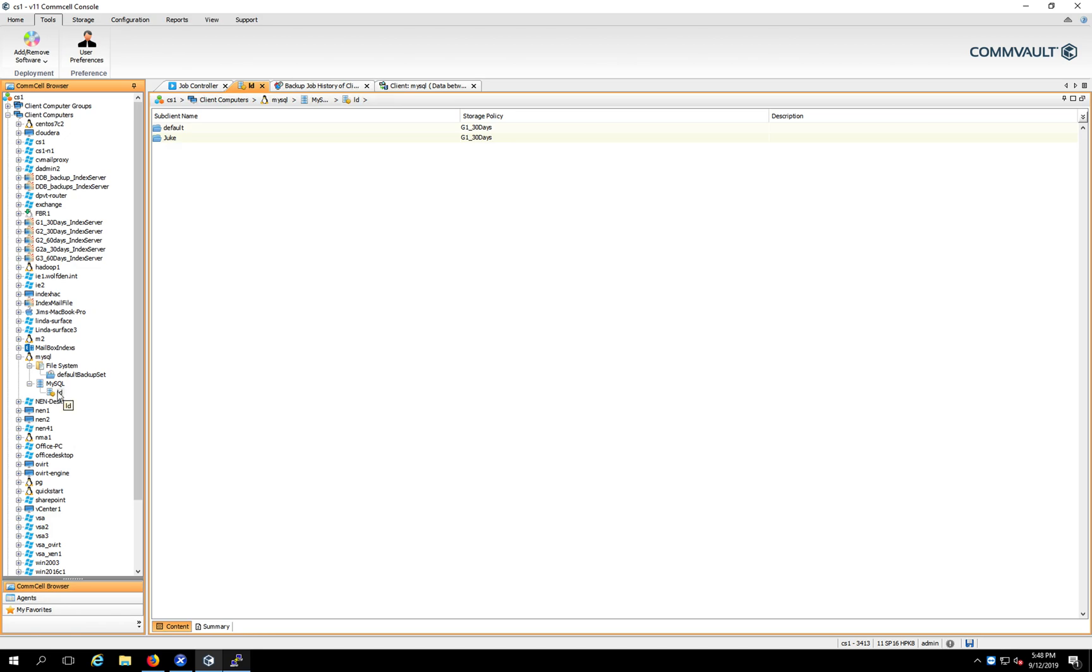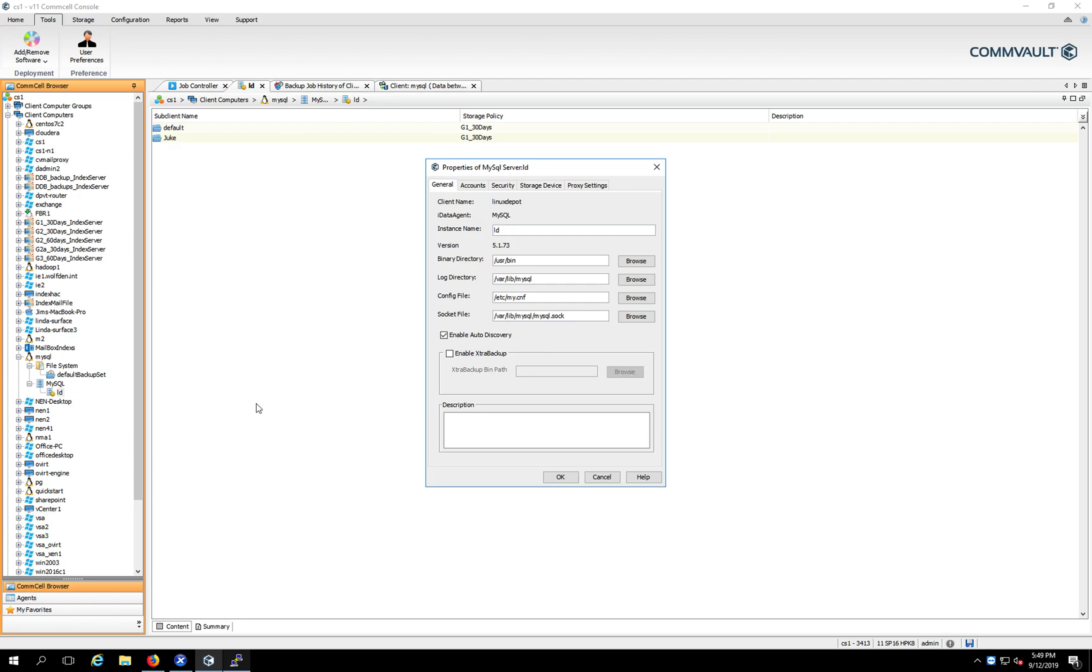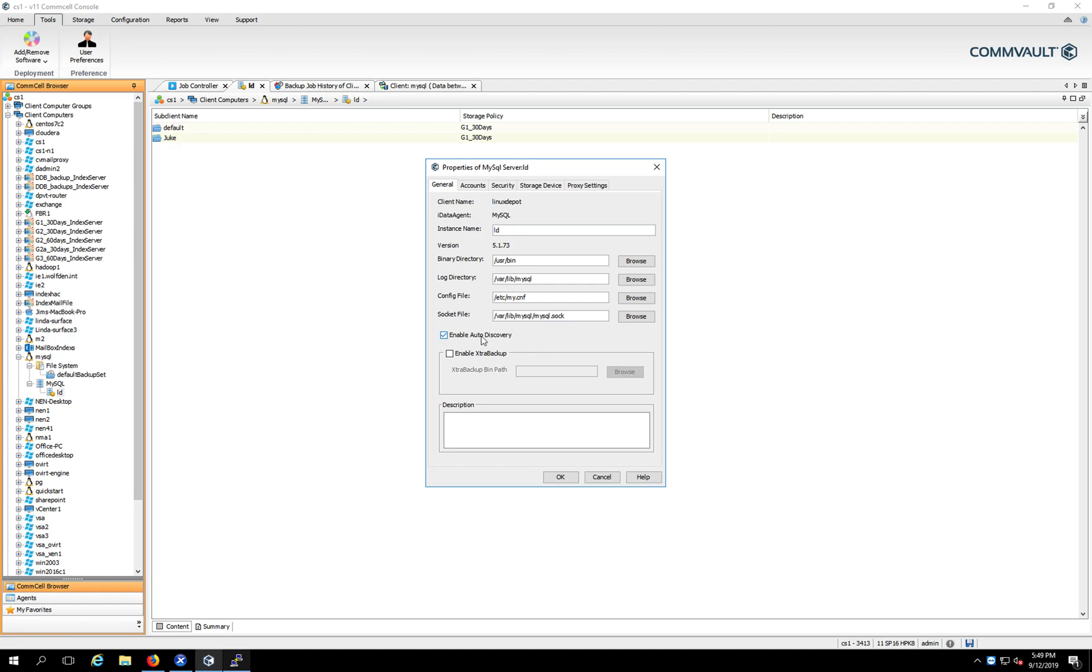All right. So the first thing you got to do is configure the instance. And my instance name here is called LD. I'm going to go here and say Properties. Now, my install was like vanilla, right out of the box. I just, when you go into CentOS and you're doing an install and you can pick your wanted database, that's all I did. So if that's what you did, then your settings will be very similar to mine here. So the instance name is LD. The MySQL binaries are in user bin. The log directory is in var, lib, MySQL. The config file is in etc, my.conf. And the socket file is in var, lib, MySQL, MySQL.sock. And I usually leave this on enabling auto discovery. If you're in an environment where you're adding databases all the time, it's great. It'll automatically pick them up and back them up into the default subclient.